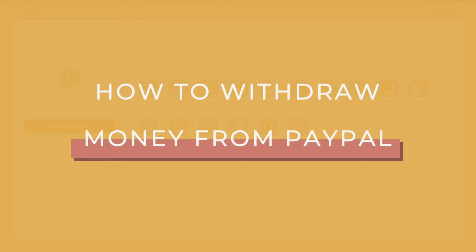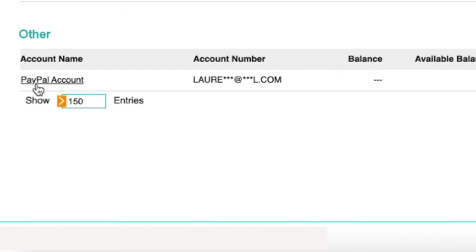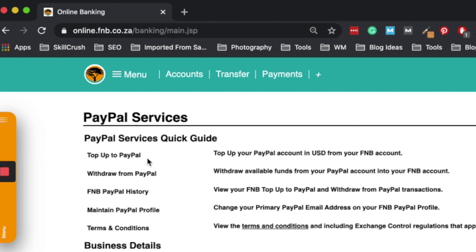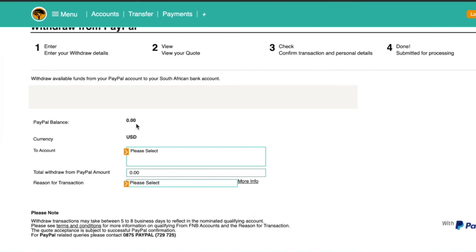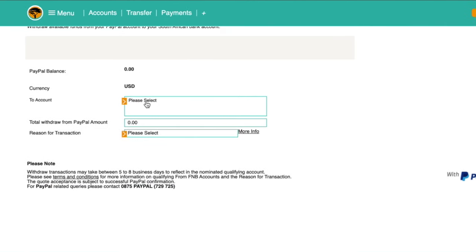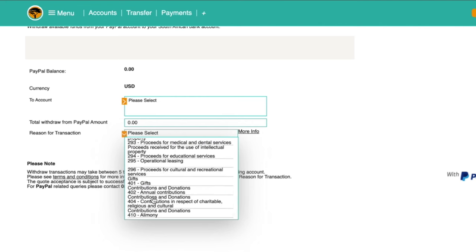If you have successfully linked your PayPal account to your South African bank account, the next step once you've started to receive money is to get it into your bank account. Log into your FNB account and click on 'my bank accounts.' Scroll all the way to the bottom until you see 'other' and 'PayPal account' and select it. Once the PayPal page loads, click on the orange bar on the left side of the screen — a menu will pop up. Select 'withdrawal from PayPal.' The amount in your PayPal account will appear, so select the bank account you want to withdraw into, type in the amount you'd like to withdraw, and then select a reason from the list for the transaction.